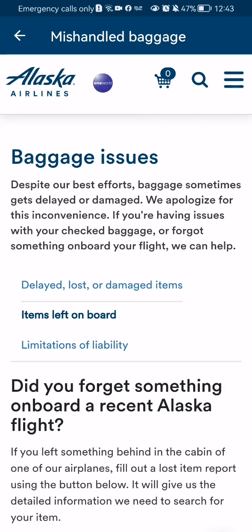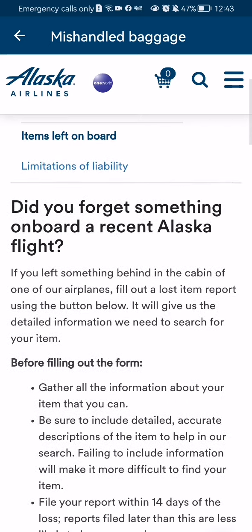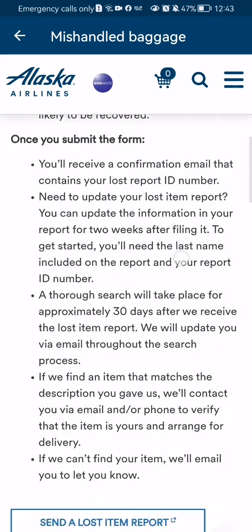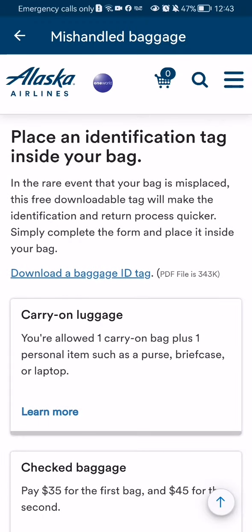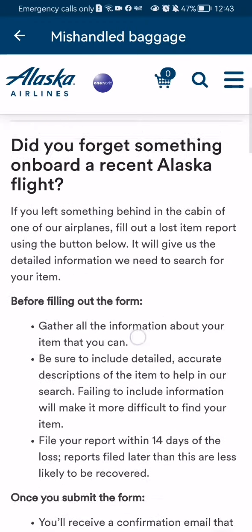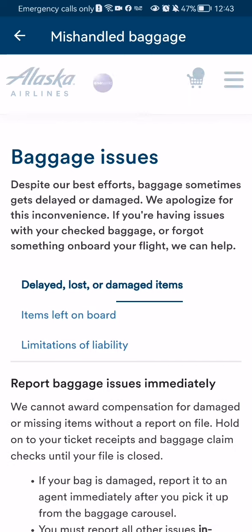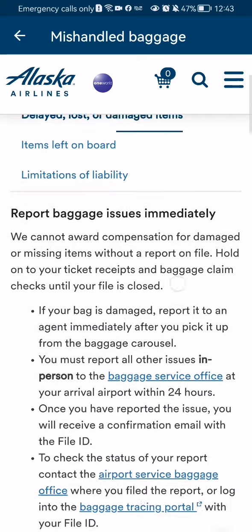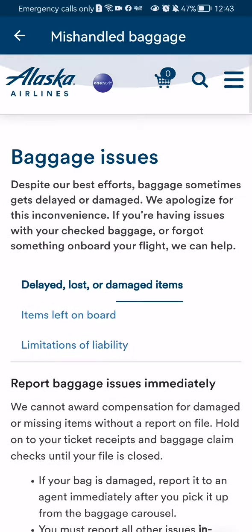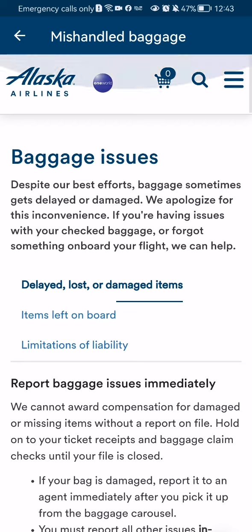You wait a little bit and you can see basically every piece of information you need to know about your problem. And if you have further issues or a different problem — for example, delayed, lost, or damaged items — you can press on that as well and read all about it here.